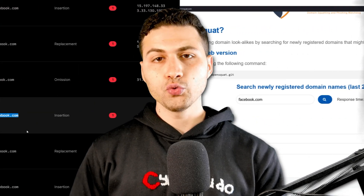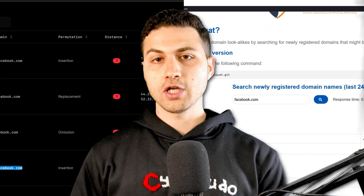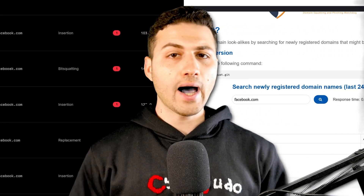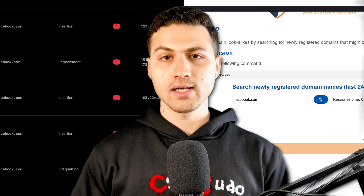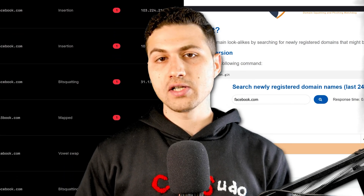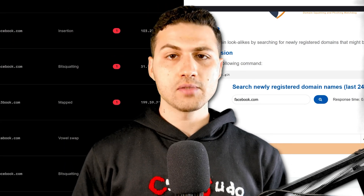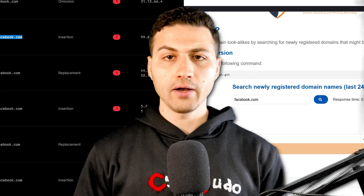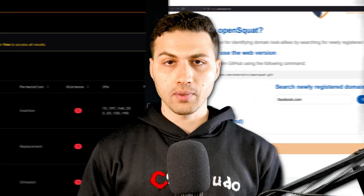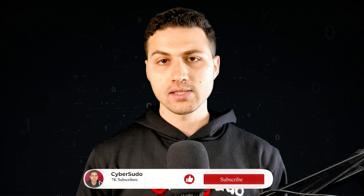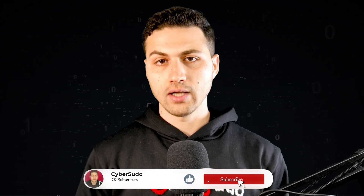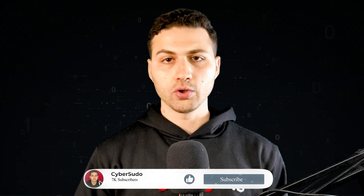Today I'm going to show you two websites that can help you check whether there are any websites that have very similar domain names to your brand or your company. This way, you can warn your customers about phishing emails and protect them from downloading any malicious files.